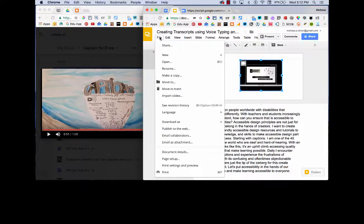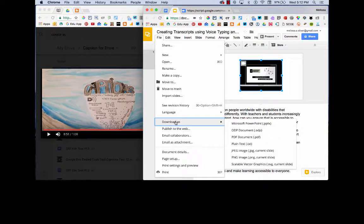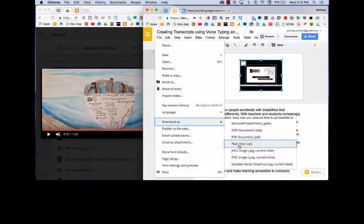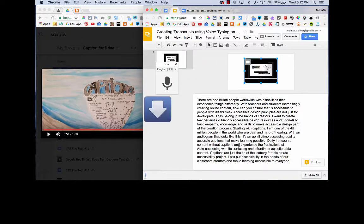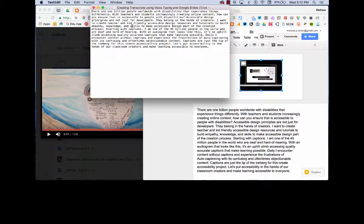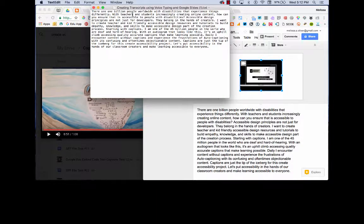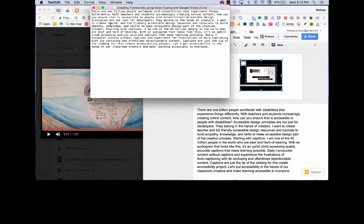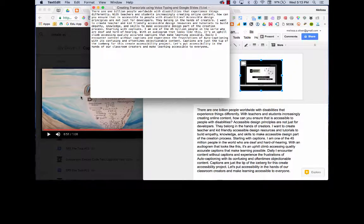But here's the cool part. If I go to File, Download As, Text File. Now I have a transcript in the correct format that I can now upload to my video in Google Drive.